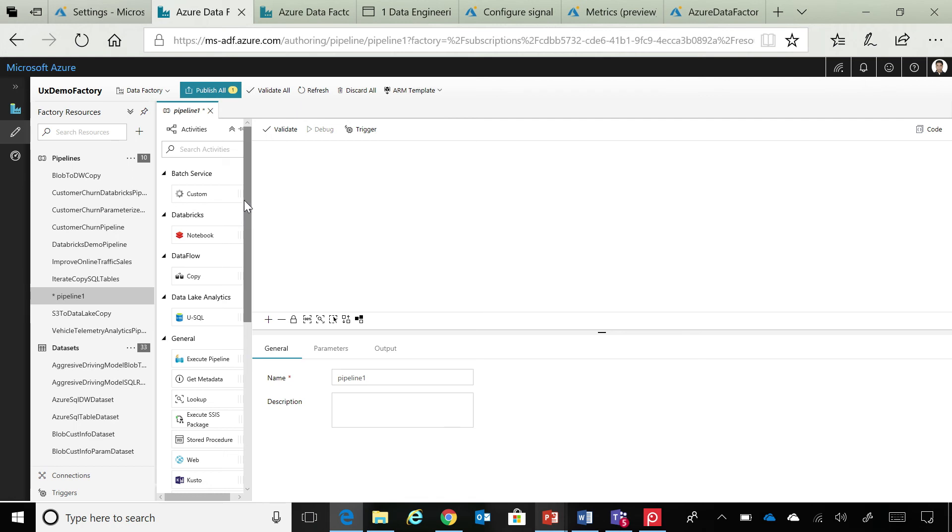and you have all your activities in the toolbox. So, we have 20 plus activities today, and you can just simply drag and drop these activities on the canvas.